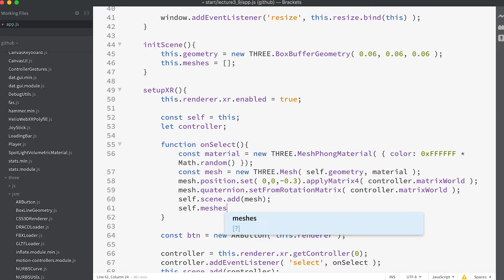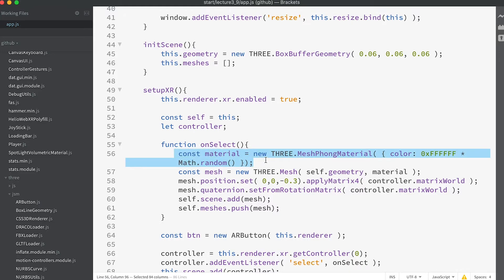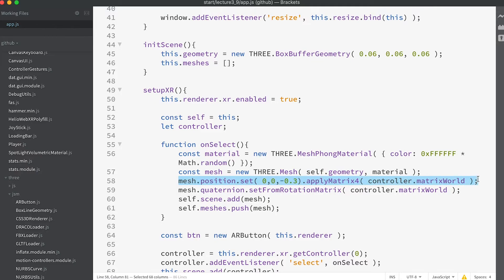Then call 'self.meshes.push(mesh)'. We create a material that is randomly colored. PhongMaterial is a simple class that uses the scene lights when calculating pixel colors. Then we create a mesh that uses the geometry we created in the initScene method. We set the position for the mesh at minus 0.3 in the Z — a little away from the origin. Then we use the applyMatrix4 method to move this position so it relates to the controller's world matrix, effectively using the touch location in world coordinates and the phone orientation to position the mesh 30 centimeters — about a foot — directly away from the screen touch position.